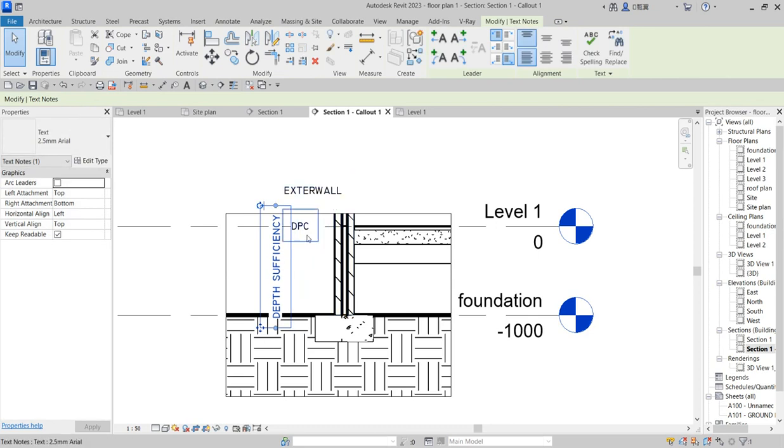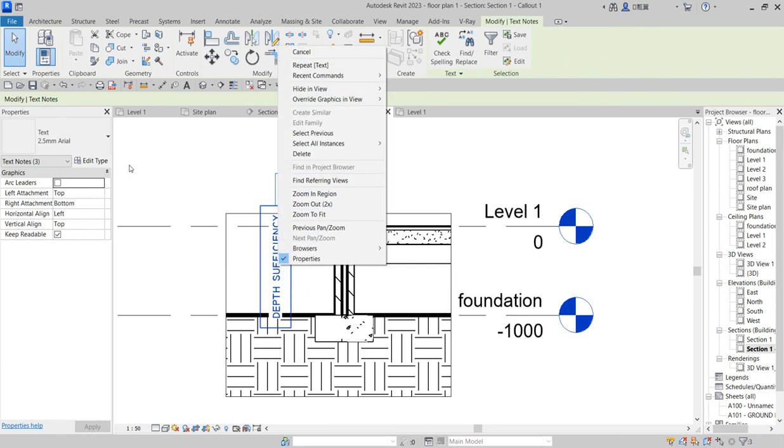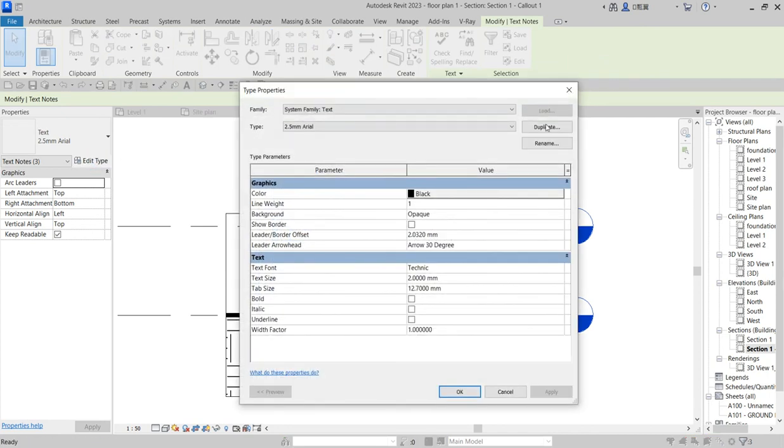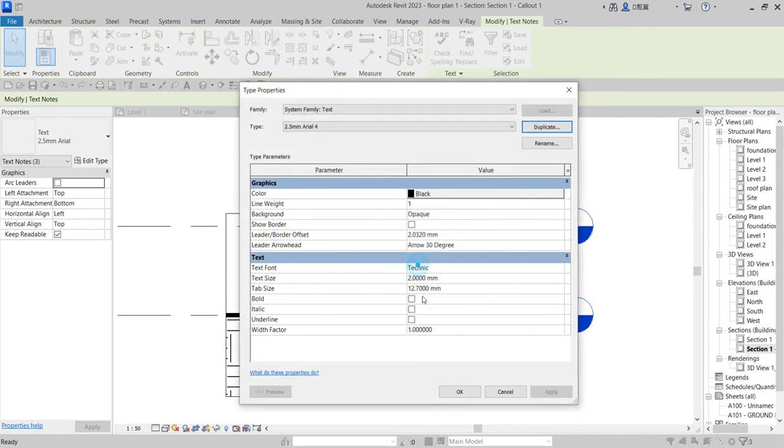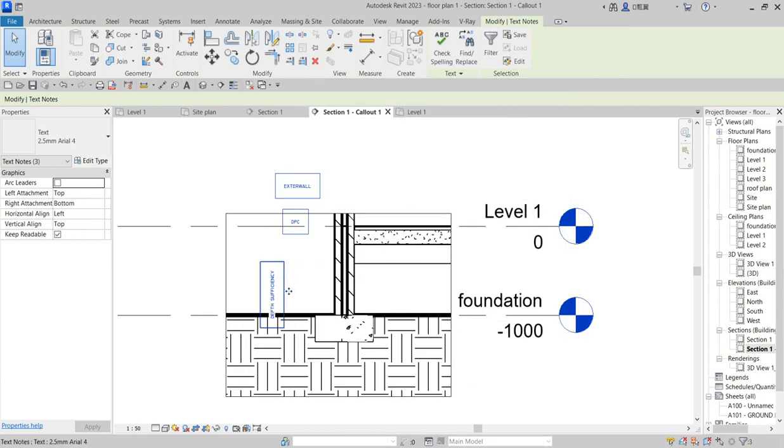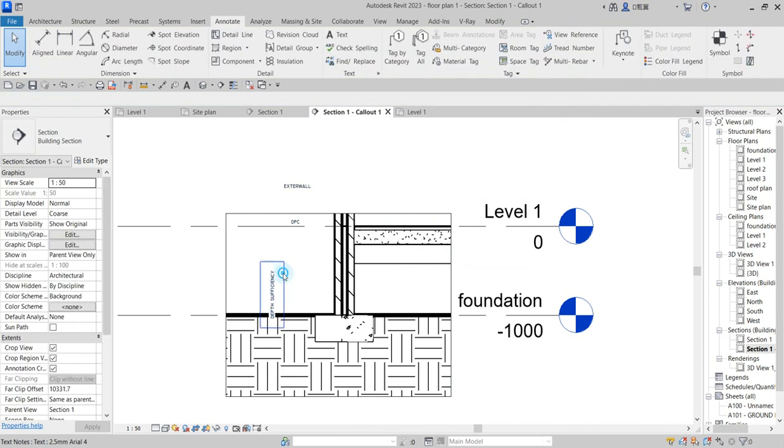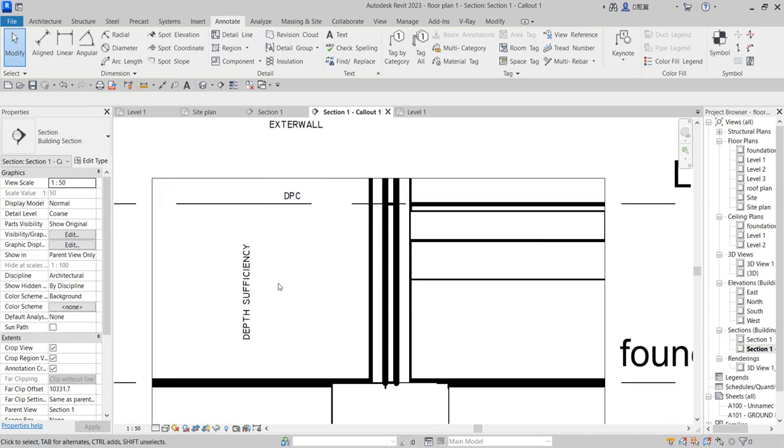Without this, now select this. Select them all and click and say Edit Type. Duplicate it so that you reduce the size of the letter and put it to like 1. Okay, this reduces.